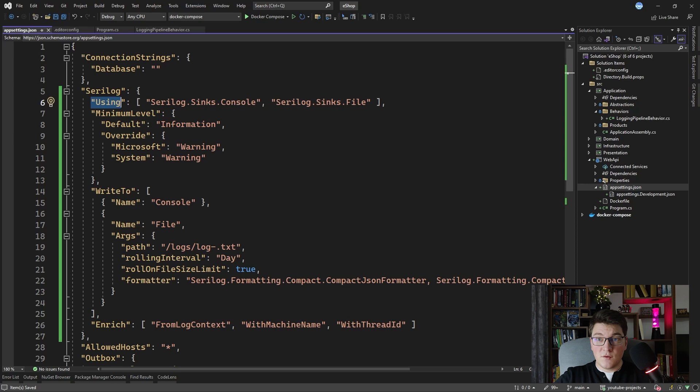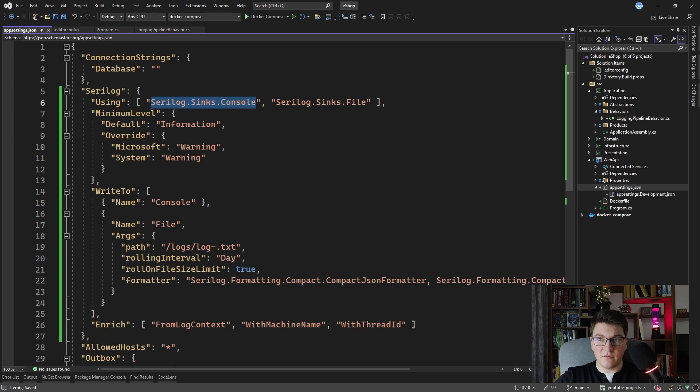The first part is the using section, which contains an array of sinks that I want to apply to my SeriLog configuration. I have one sink for writing to the console and another sink for writing to a file. So my logs are going to be written to the console so I can view them while developing, and also written to a file, which is a popular way to store application logs if you're not using an external service.